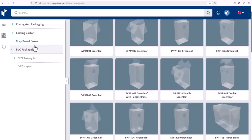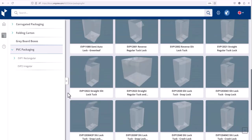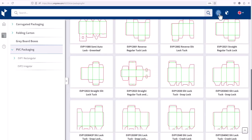Here's the PVC packaging designs that are ideal for being able to view your product inside.